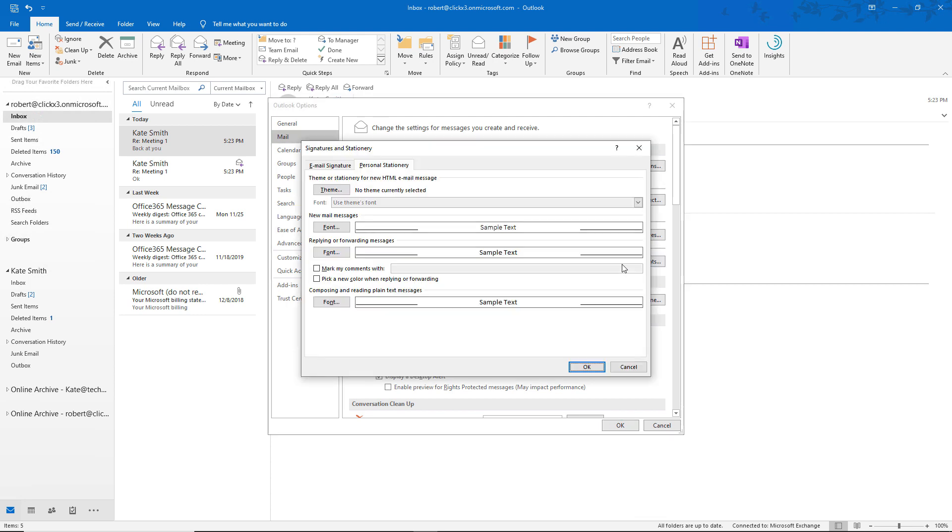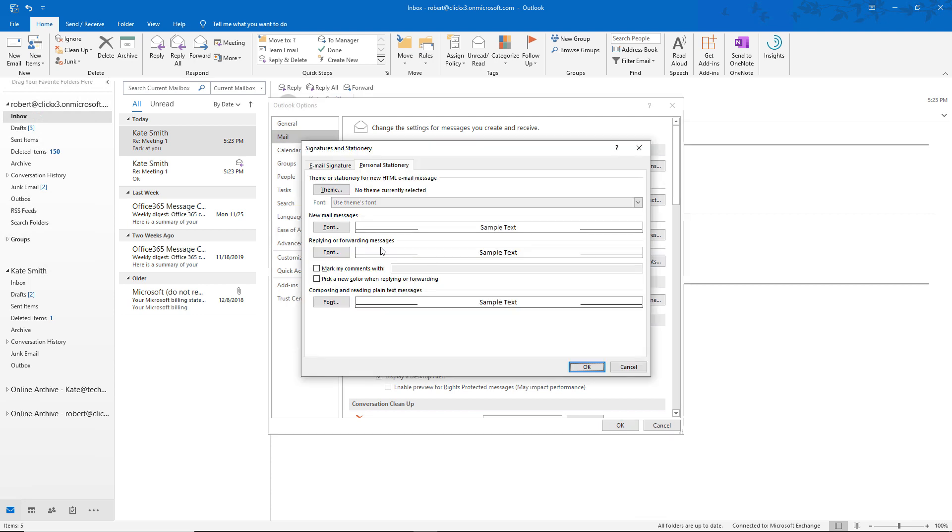So click on that. And now we see the default font for new mail messages, replying, or forwarding messages. We also see the option for plain text for when you receive email from older email servers that use plain text instead of the rich text that we use now.